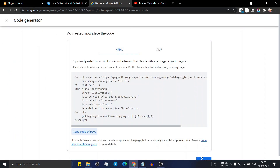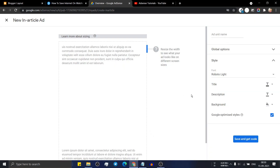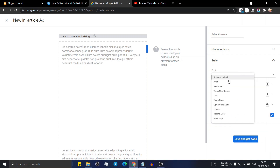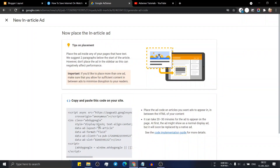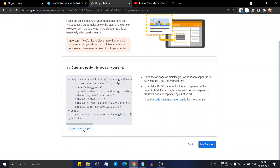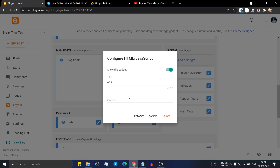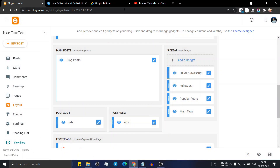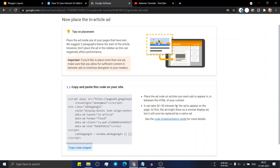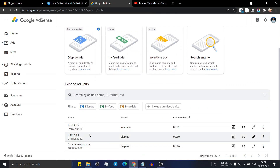Now go to AdSense again and create an in-article ad section. Click on get started, select your font — I will select AdSense default — and name this ad unit 'post ad two'. Now click on save and get code. It will ask you to paste the AdSense code in your website, so copy the code snippet, go to blogger layout, click on post ad two, turn it on, paste this code, and click on save. It may take 20 to 30 minutes to show ads in your website. Click on 'I have finished'. We have now added the sidebar ad, post ad one, and post ad two.